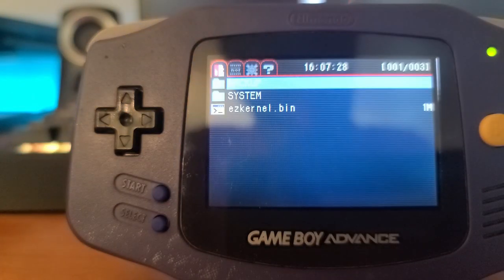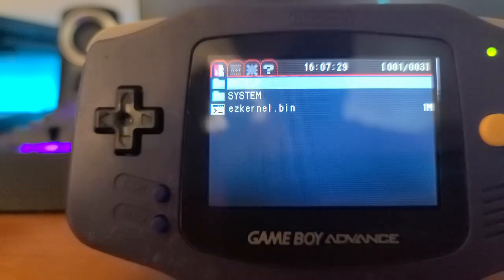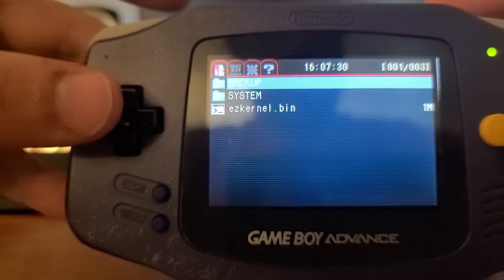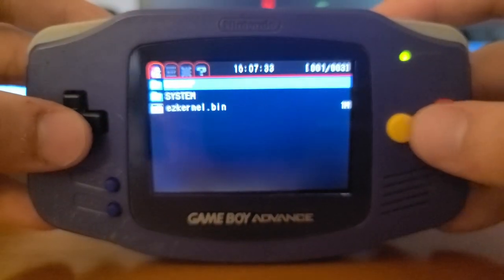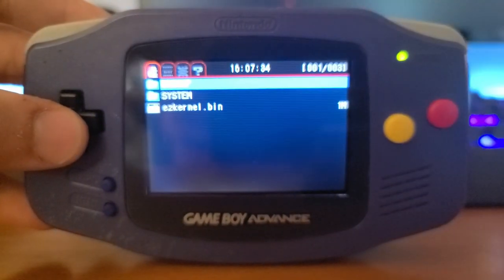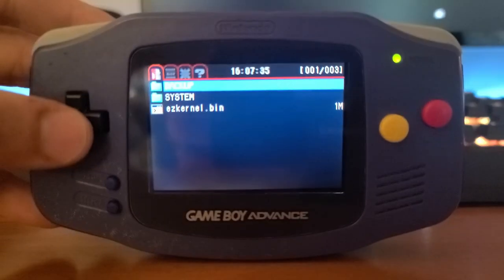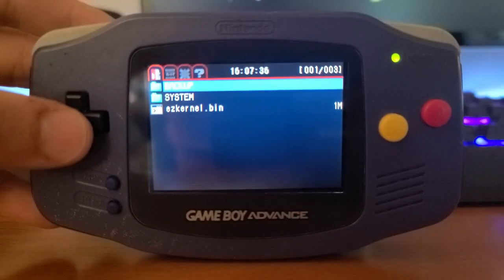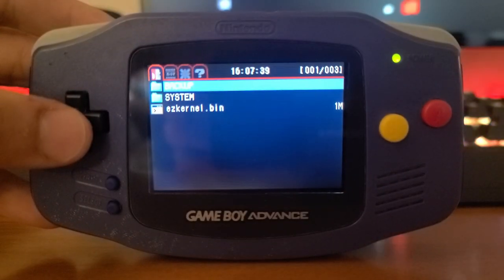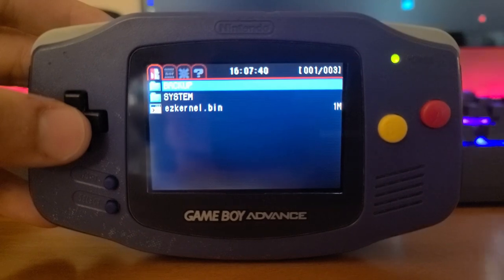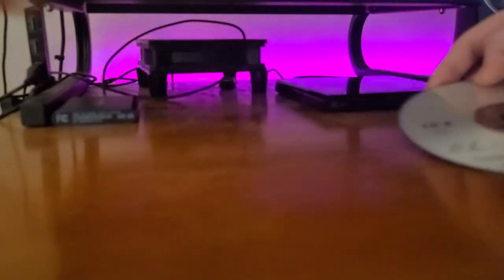BAM — it'll boot by itself and present us with this file system just like before, except you may notice it looks a little bit darker. In my instance I used the dark theme; if you use the light theme it'll look a little lighter.